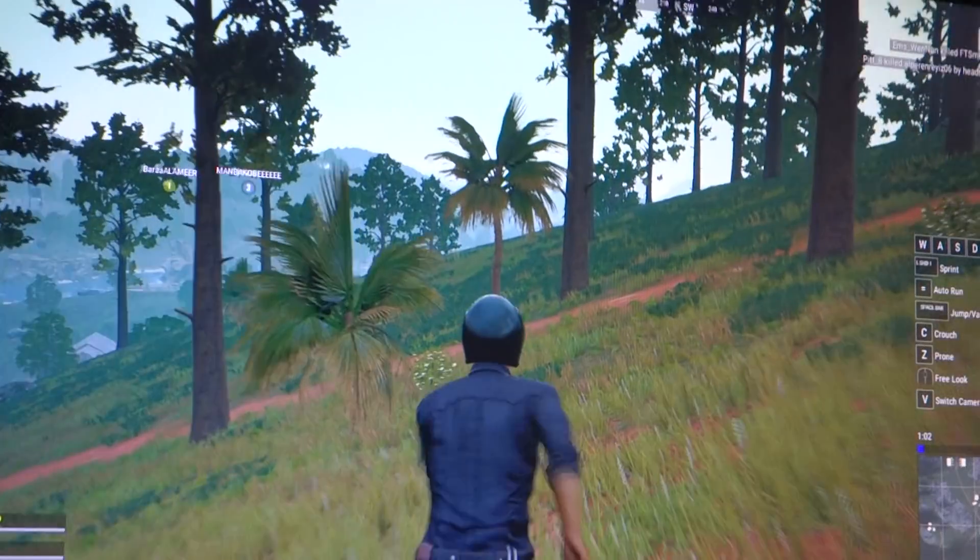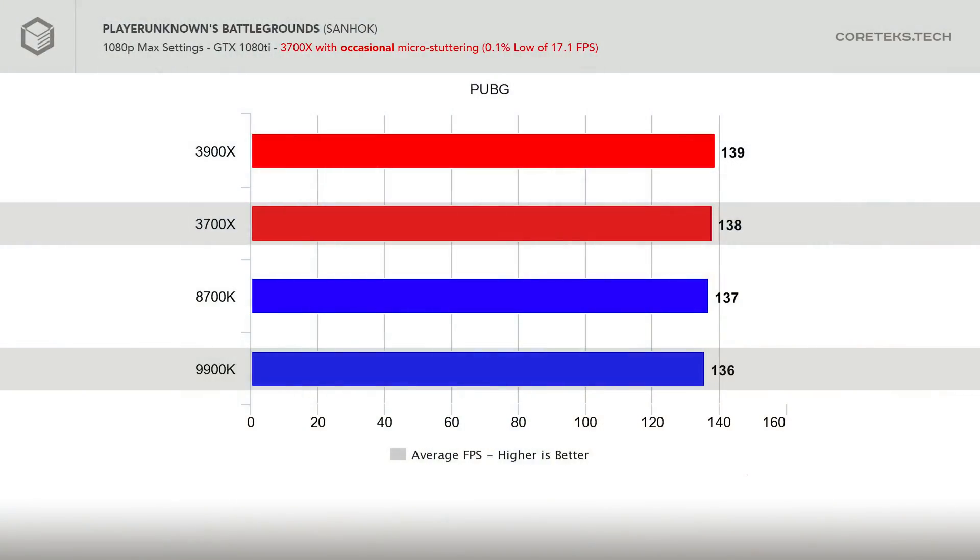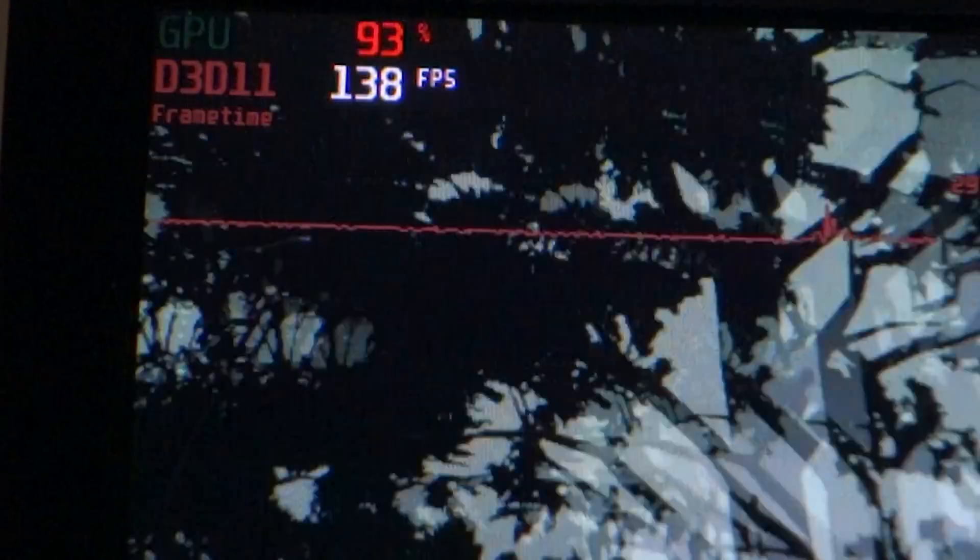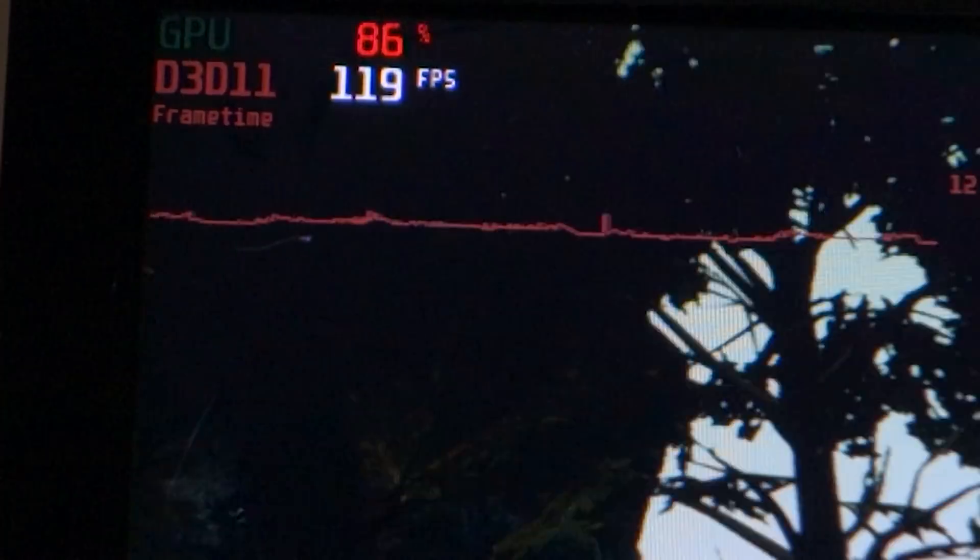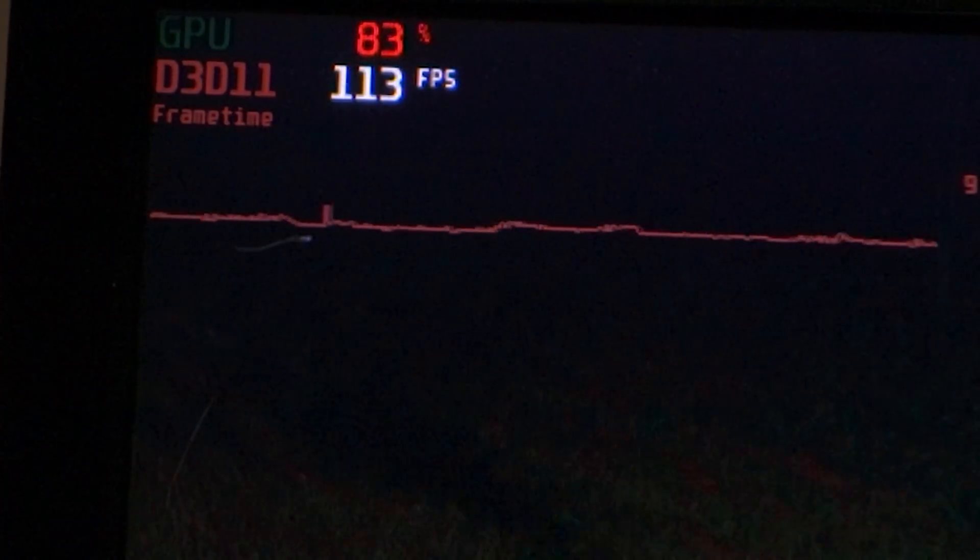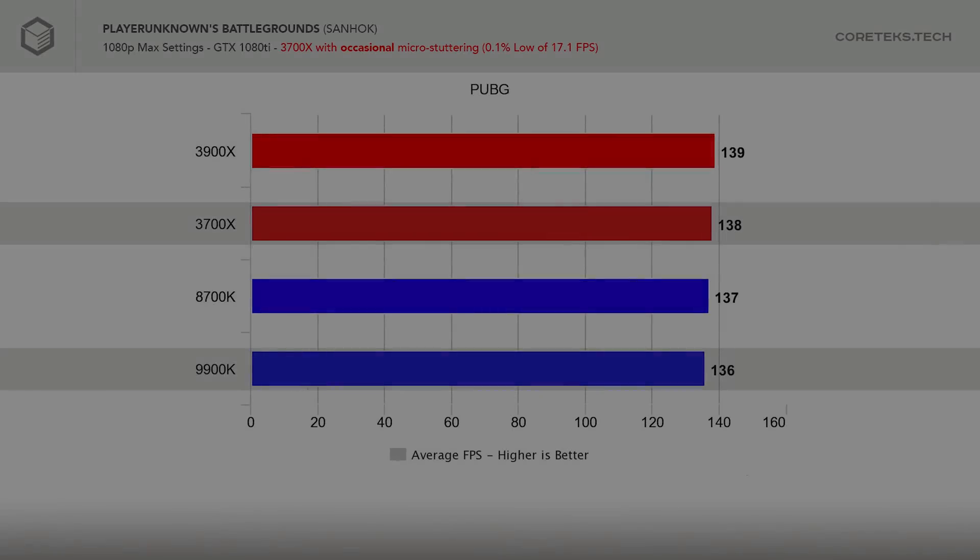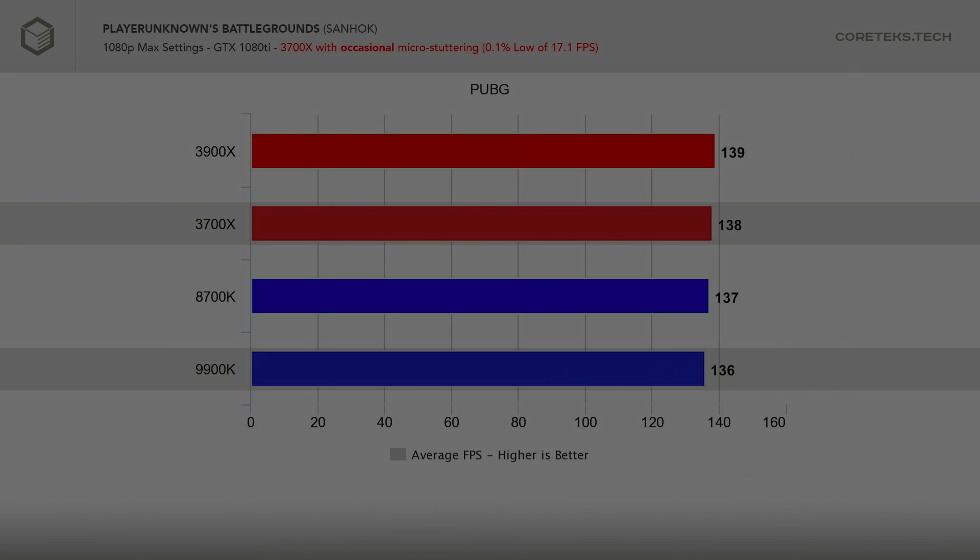Moving to another Battle Royale game, PlayerUnknown's Battlegrounds shows very similar performance between all four CPUs, with the 3900X coming out on top by a very slight margin. However, I did notice occasional micro-stuttering with the 3700X, so checking its 0.1% lows showed that it dropped down to as low as 17 frames per second regularly. This was repeatable, so there seems to be some anomaly with the 3700X, which I'll have to investigate further. All the other CPUs offered fluid gameplay without any stutters.